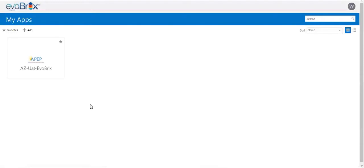The My Apps landing page will open. Click the APEP button to begin.